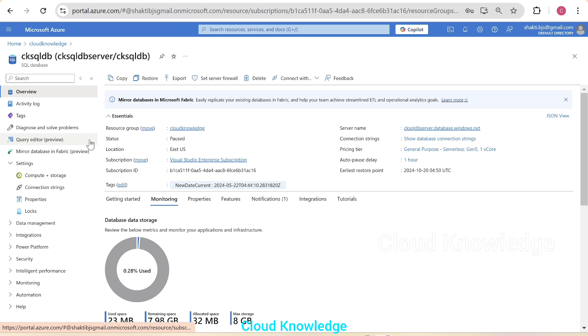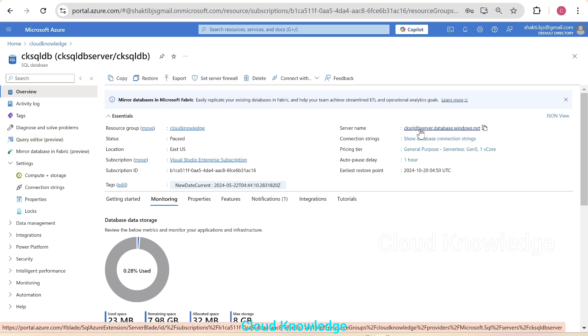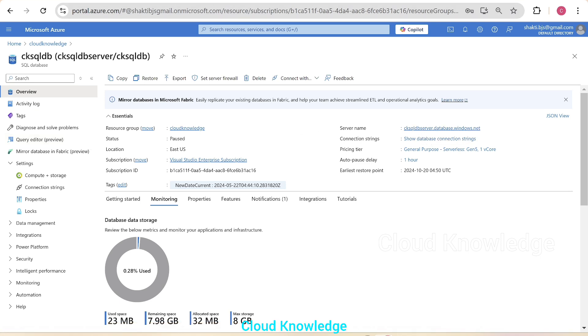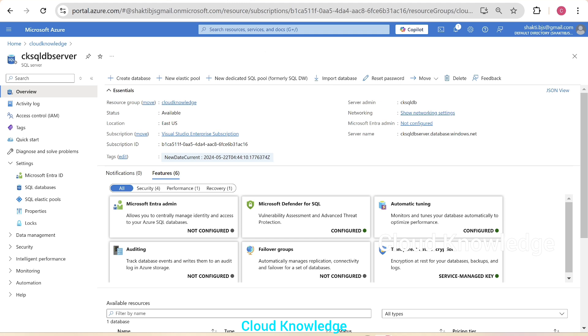you can see a database, ck-sqlDB, which is there with the server, ck-sqlDB server, which is opened in another tab in our browser. You can see the server, ck-sql server.